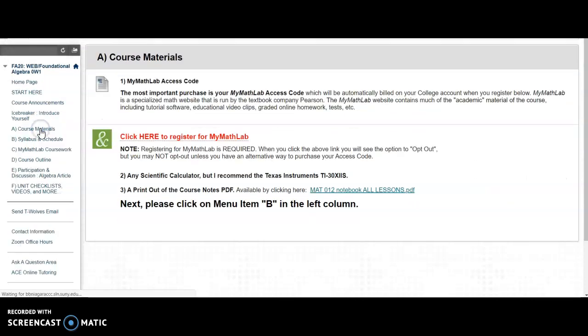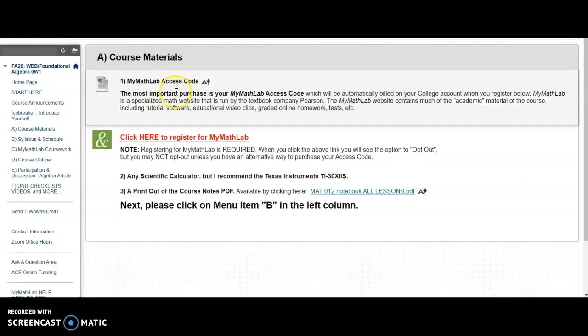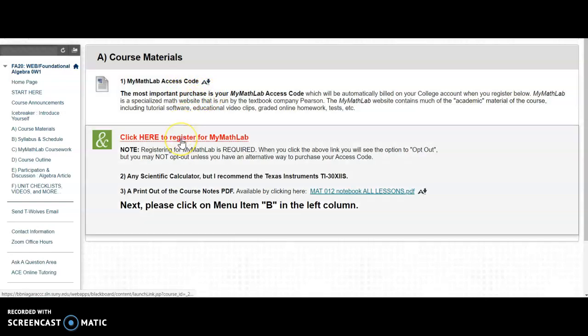The most important part of the course is obtaining access to MyMathLab. That is where all of our academic material is housed. If you click here, you'll be able to register.